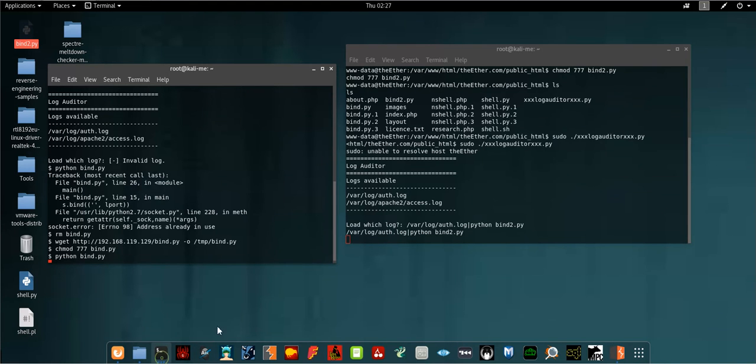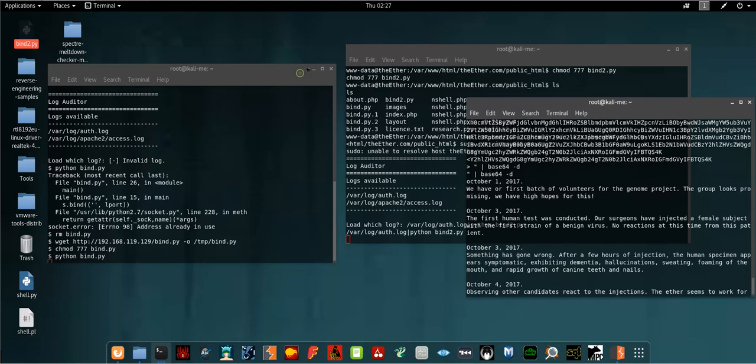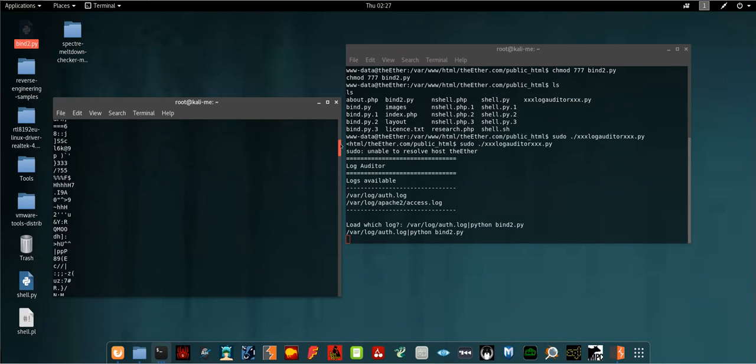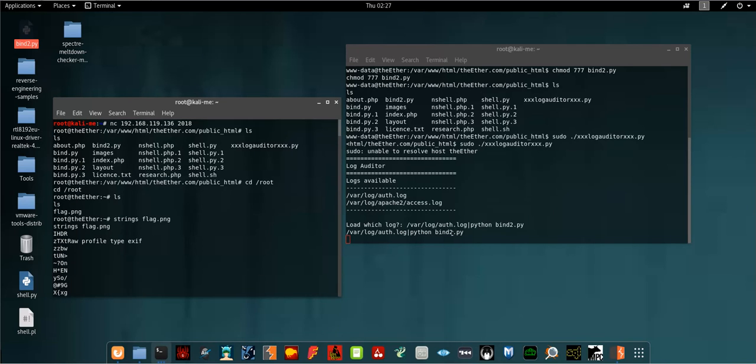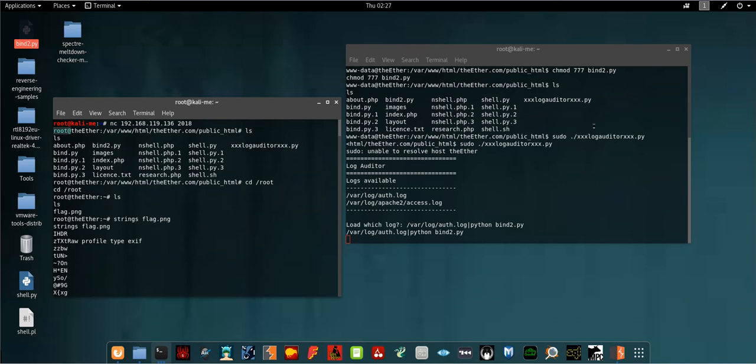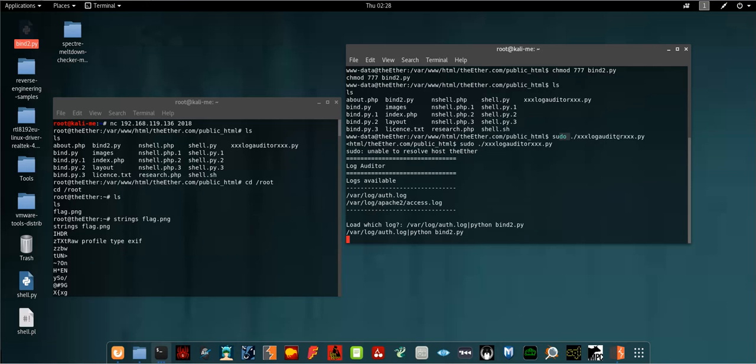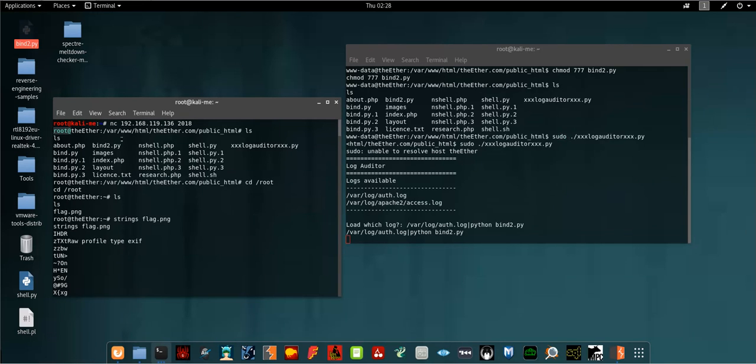I set up a listener and connected back from my attacking machine. Now I have root access to this vulnerable machine because I used this file to run the command which got me a shell back. This file is the main player here. The main reason is I ran this file using sudo, so it runs as root. Anything this file does on the vulnerable machine is done using root access or root privilege, so I have root access using another Python shell.